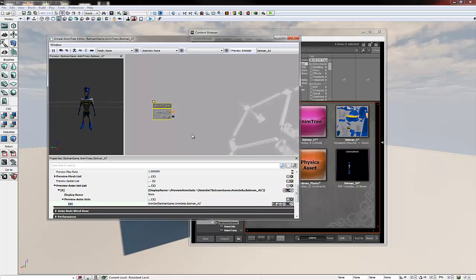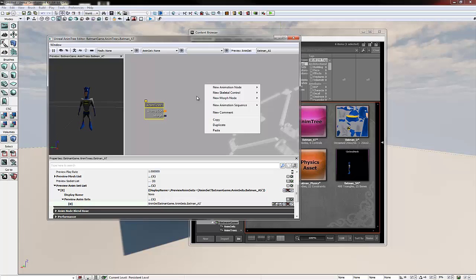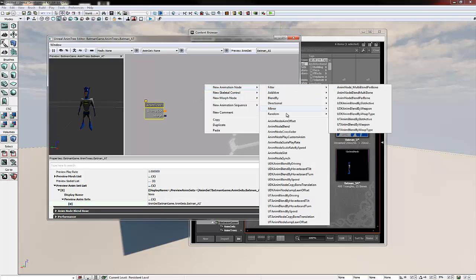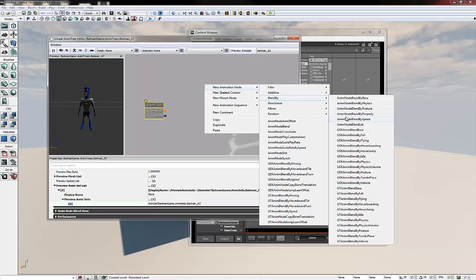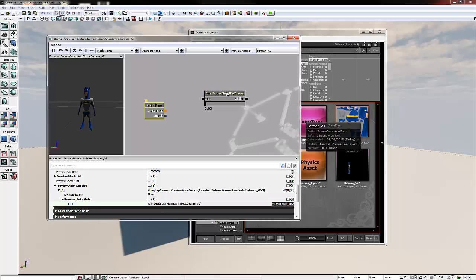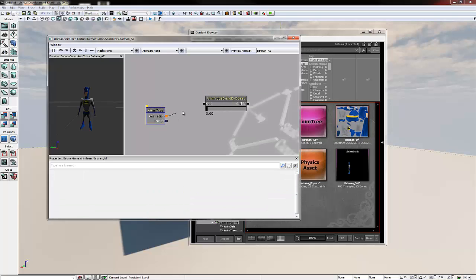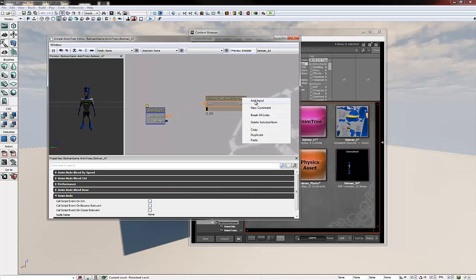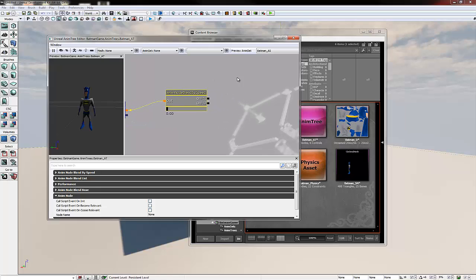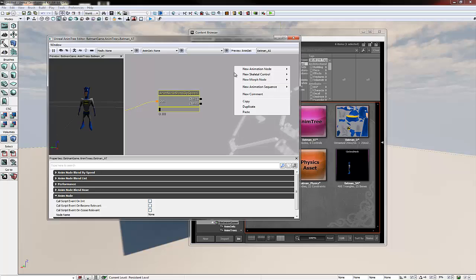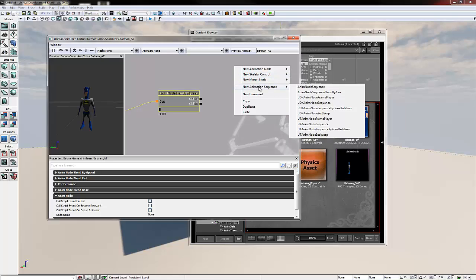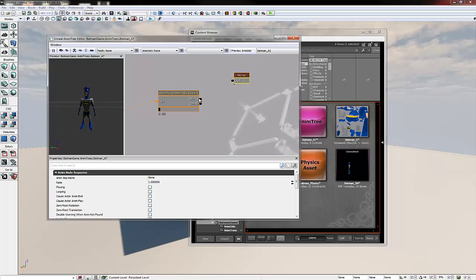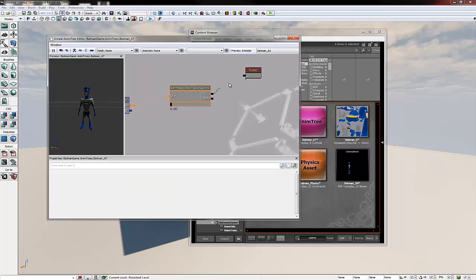Now time to set up our tree. So if we right click in the gray space and go new animation node, blend by speed. And then plug that into the animation. And then we're going to right click on our animation node speed and click add input that create child two. Now we're going to right click again in the gray space and go new animation sequence, anim node sequence. We're going to plug this into child one.